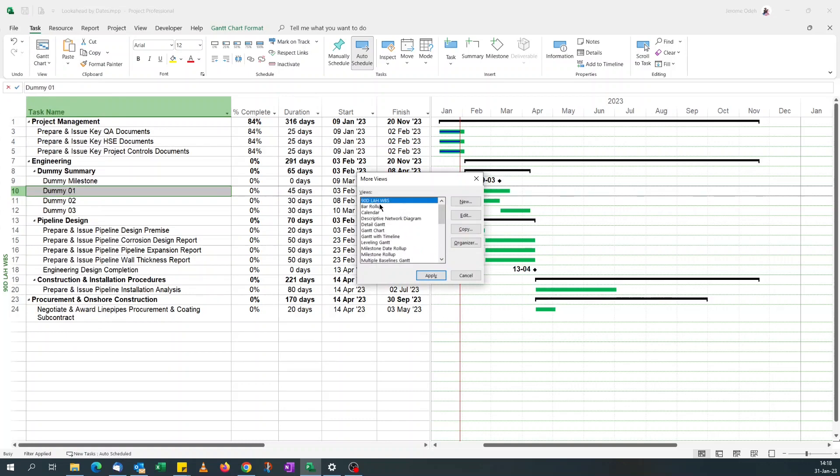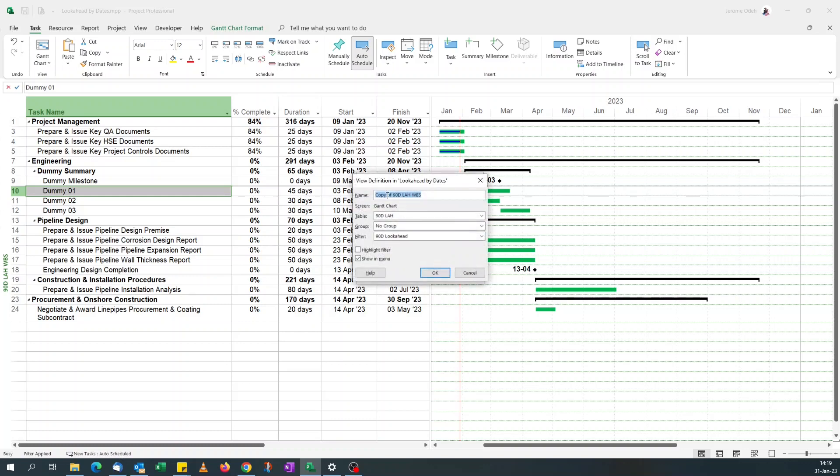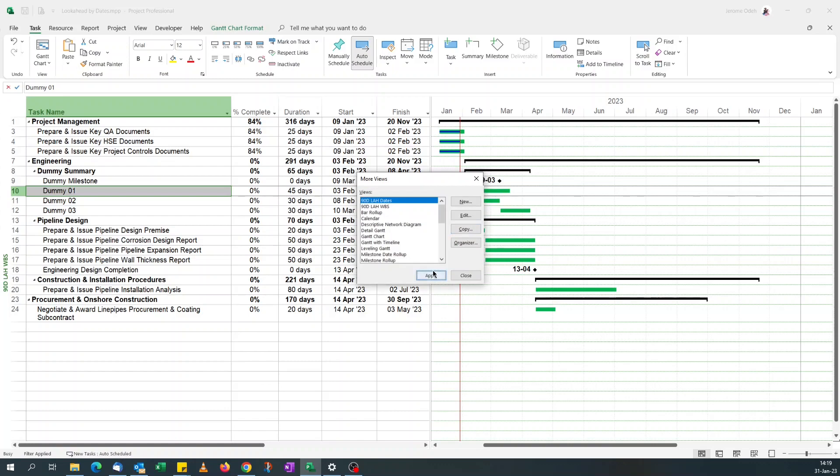Since I already have a 90-day look ahead based on WBS, I'll just take a copy. And this time I'll call it 90-day look ahead date. Just leaving the name the same for now. Click OK.